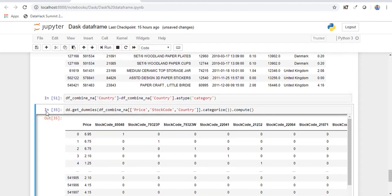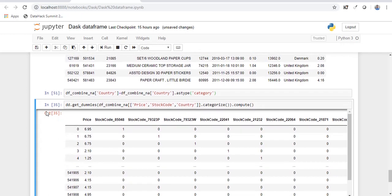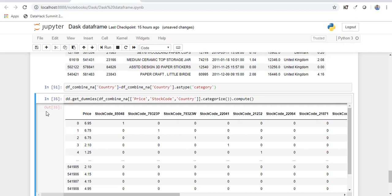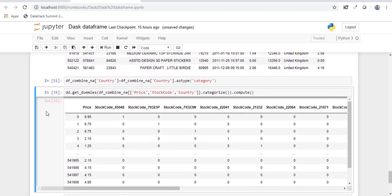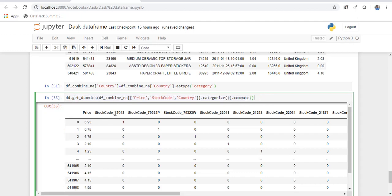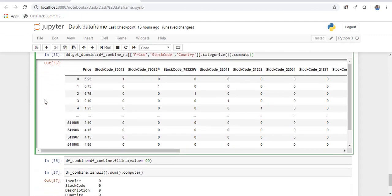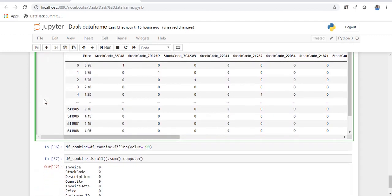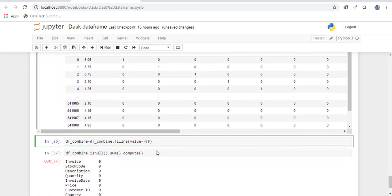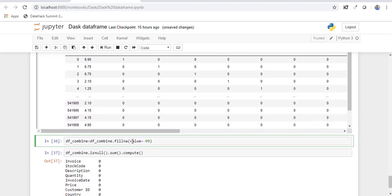And suppose you want to create a dummy variable. This is also possible. And the syntax remains the same as in pandas. You execute this. You get the dummy variables. So I have a lot of stock codes. And for every individual category in the stock code variable, it has created a separate variable. And if you want to impute the missing values, you can do that as well.